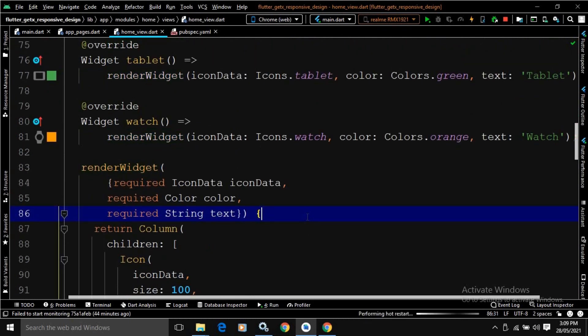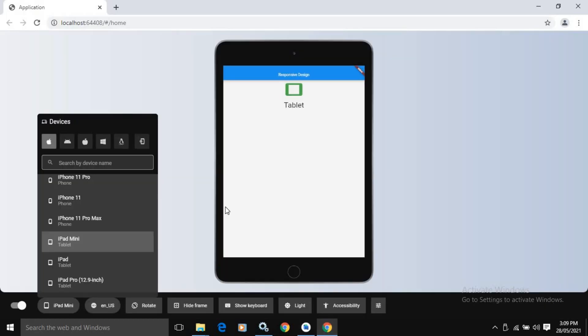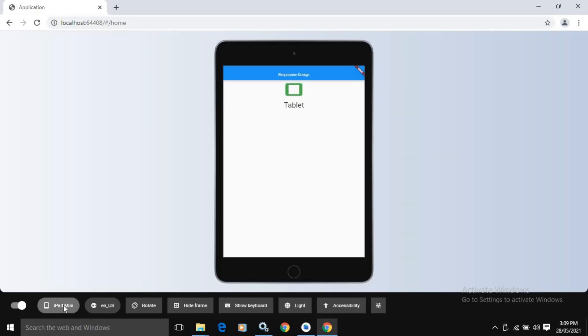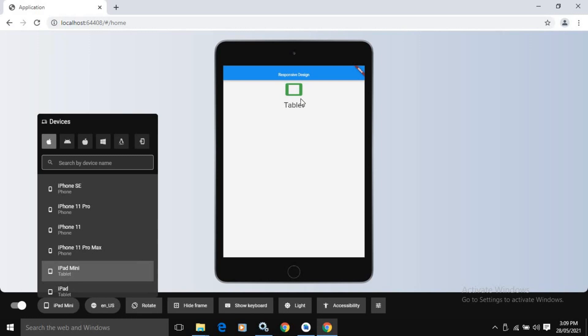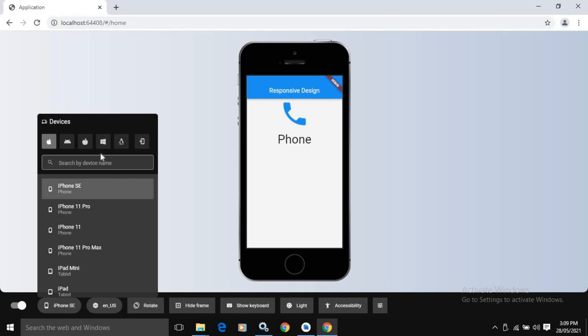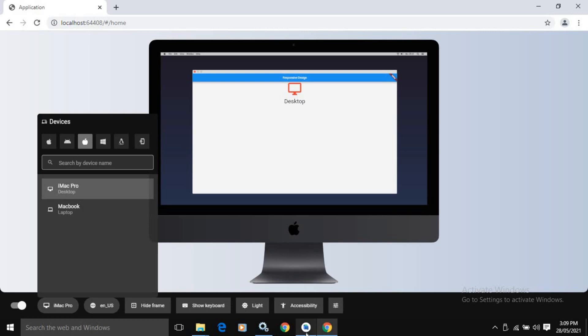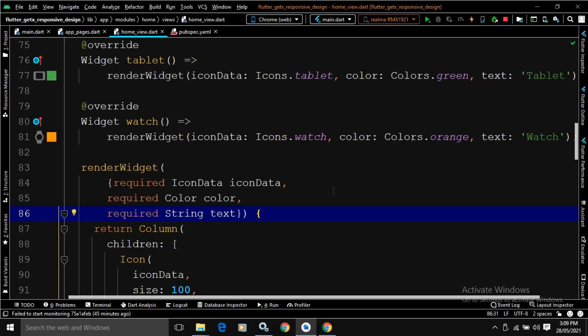Now let me save this. Again, if you can see the output, you will get the same result. By default this tablet is selected, that's why tablet is displayed. If I click on phone, then phone has been displayed. If I go to desktop, then desktop has been displayed. So these are the two main approaches of creating responsive UI design in Flutter by using GetX.